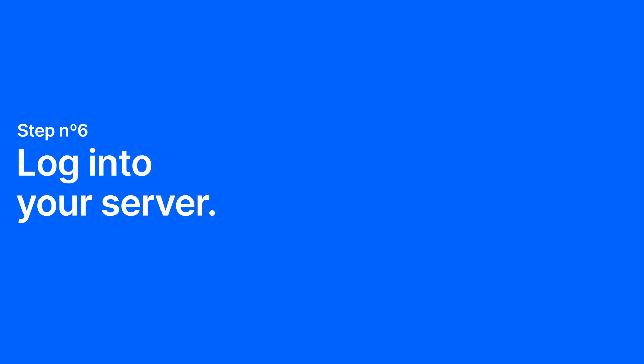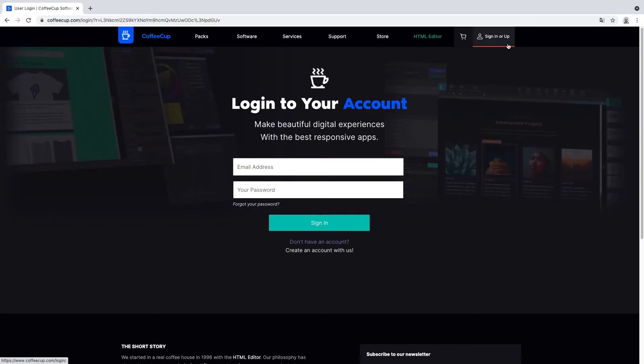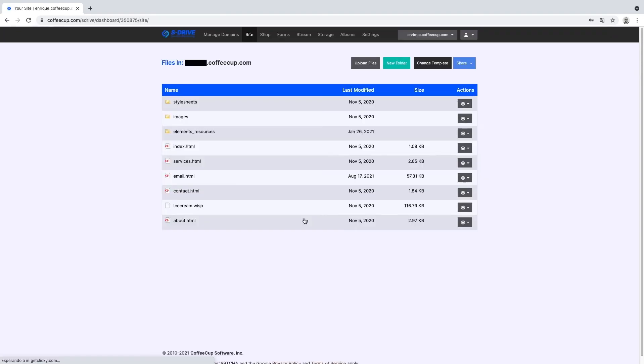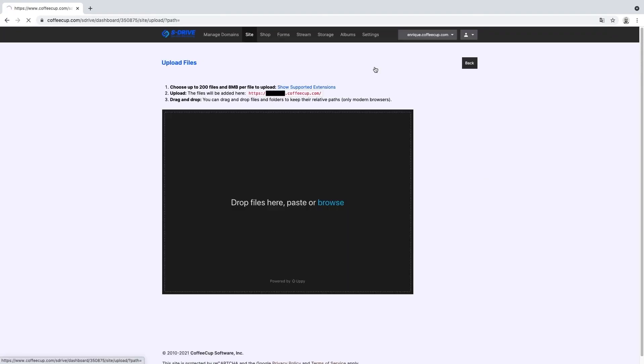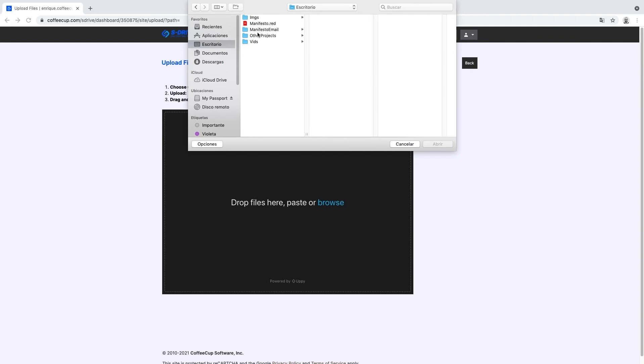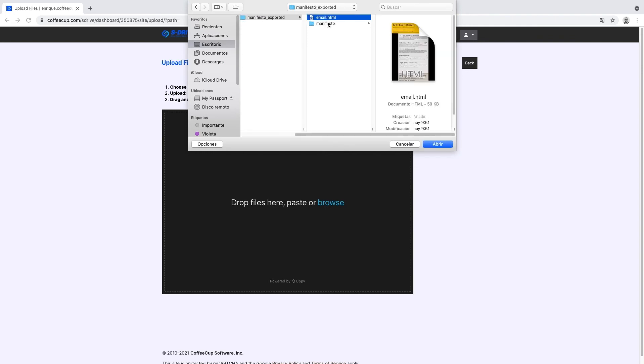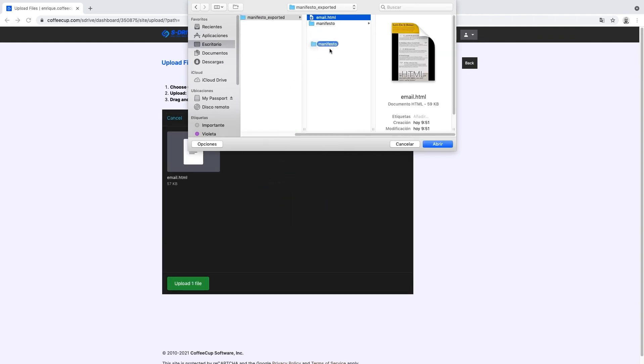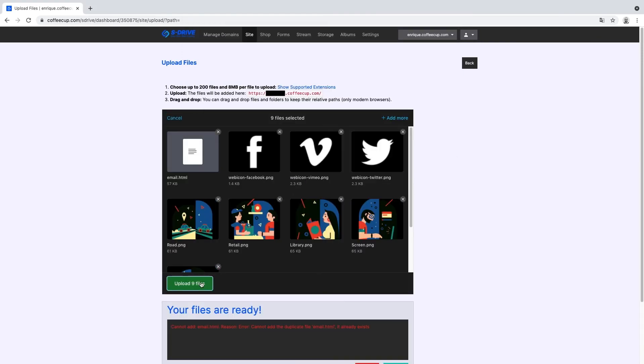Step six, log into your server. For images hosted with Coffee Cup S Drive, you'll need to log into your account. Then go to your S Drive site's dashboard. Click on Upload File and then select both exported files, the .html file and the image folder, and then Publish.